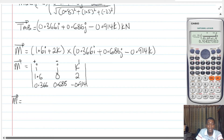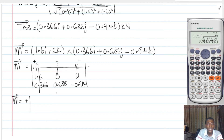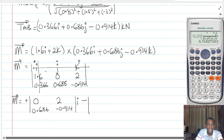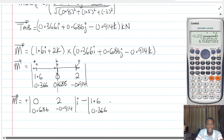To solve this we use the plus-minus-plus sign pattern. We stand at I, cross that row and column — we have (0)(−0.914) − (2)(0.686) — giving the I component. Then minus: stand at J, cross that row and column — we have (1.6)(−0.914) − (2)(0.366) — giving the J component. Then plus: stand at K, cross that row and column — we have (1.6)(0.686) − (0)(0.366) — giving the K component.